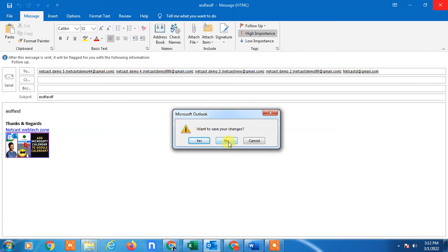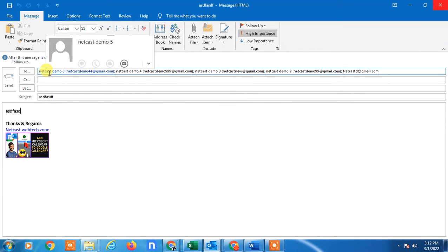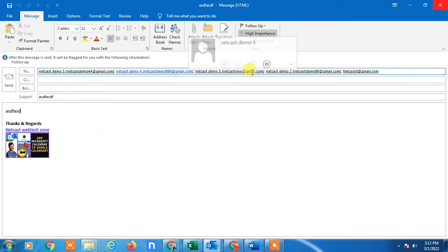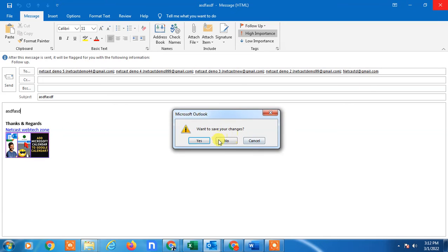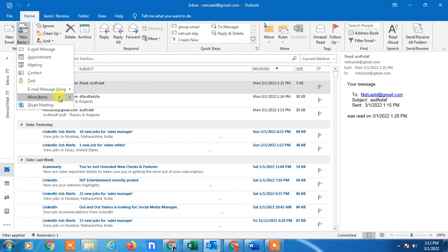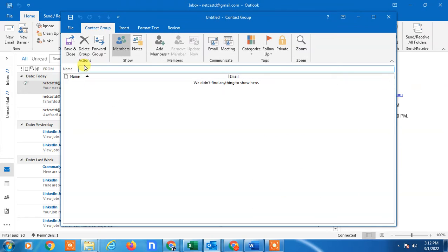This method works well for a particular department or project. However, with this approach, recipients can see all other recipients' email addresses. If you want to send mail without showing the other recipients, go to New Items, click More Items, and create a Contact Group.